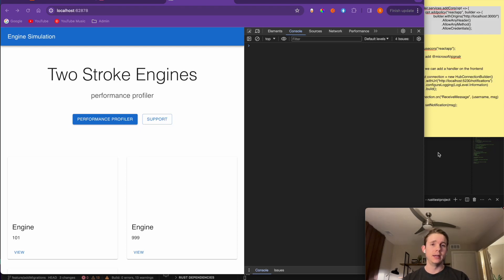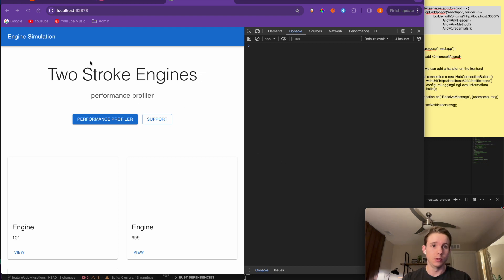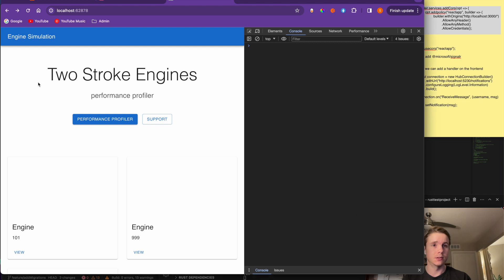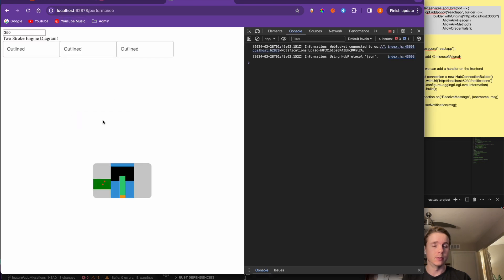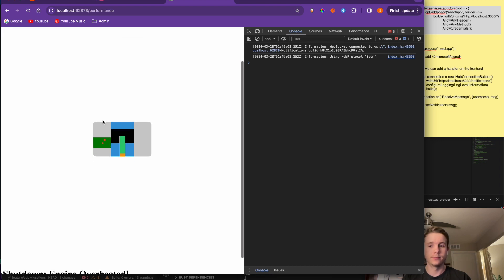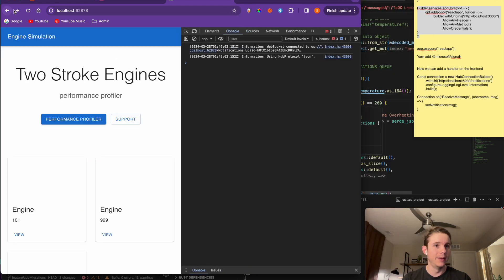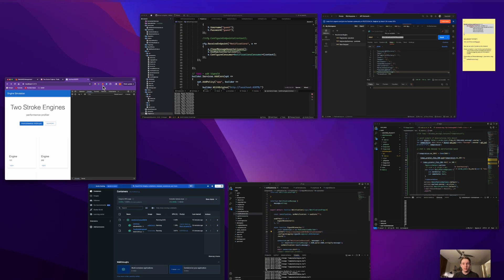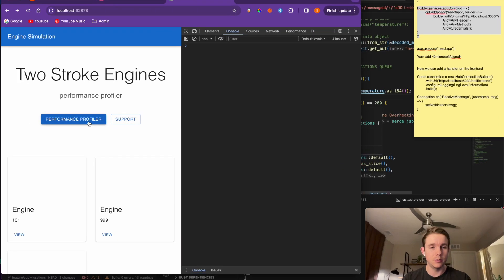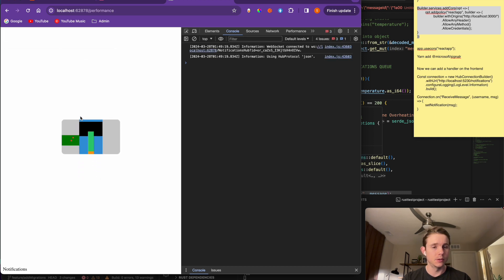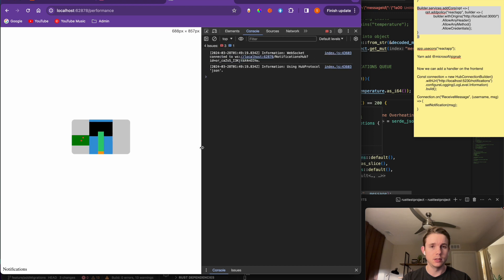Hey everyone, welcome back to Daily Stand Up. This is going to be a demo of my notification system. I'm going to show you in real time what this looks like - I have it running on localhost. I'm going to go over to my performance profiler and explain what's happening. I sent a bunch of messages recently, so it might still be processing.